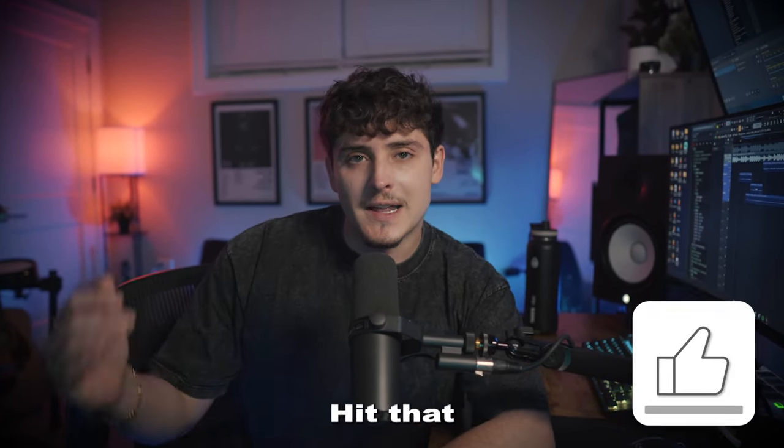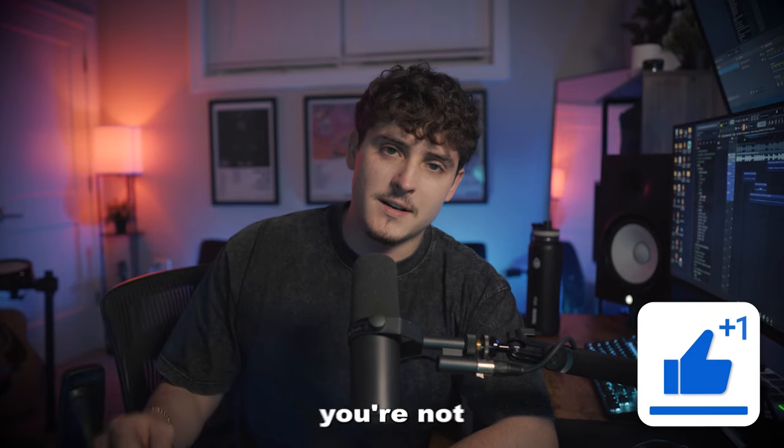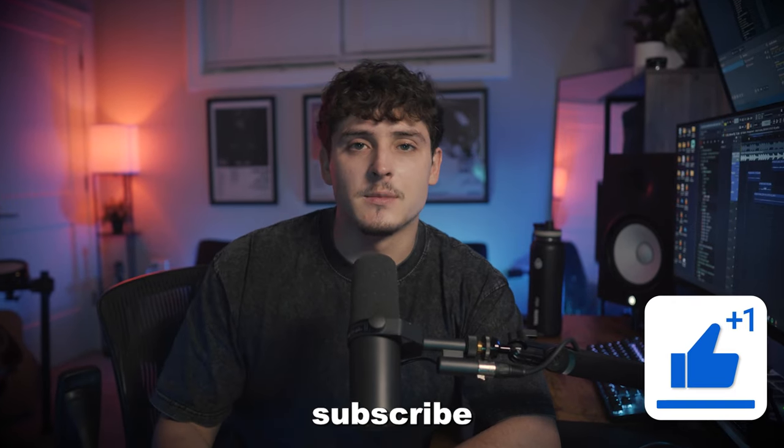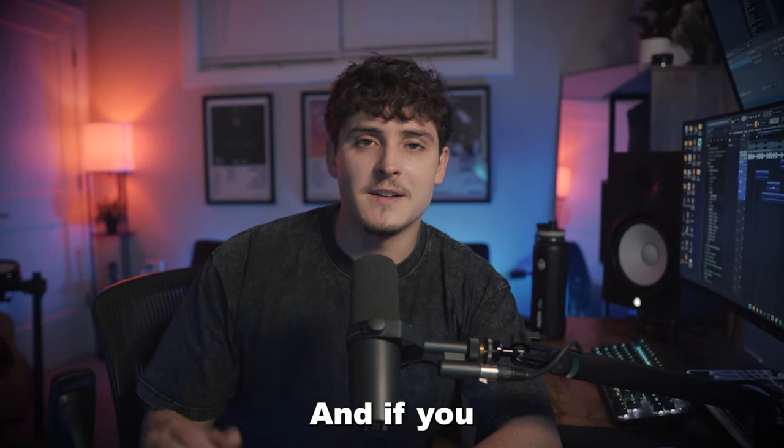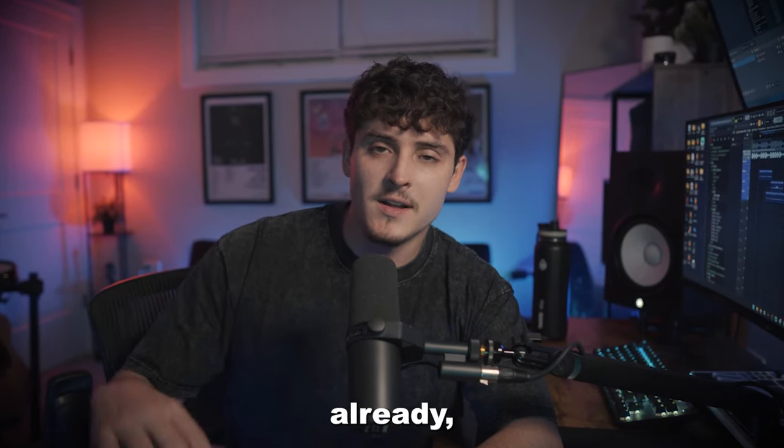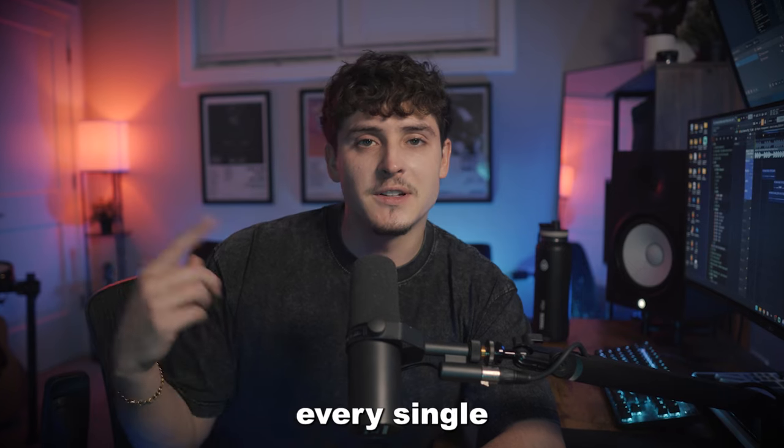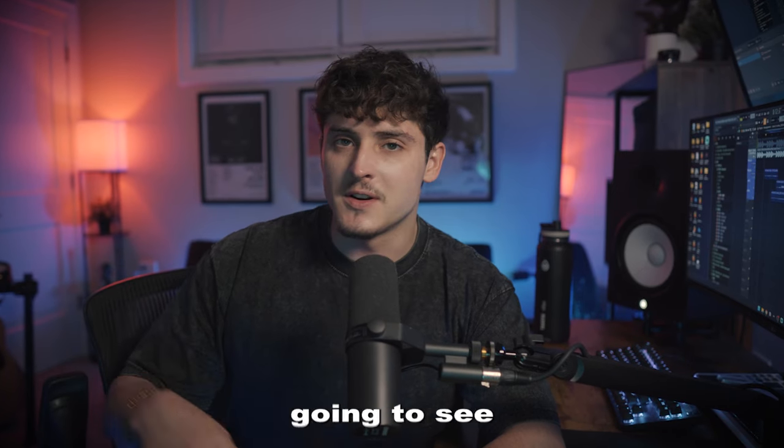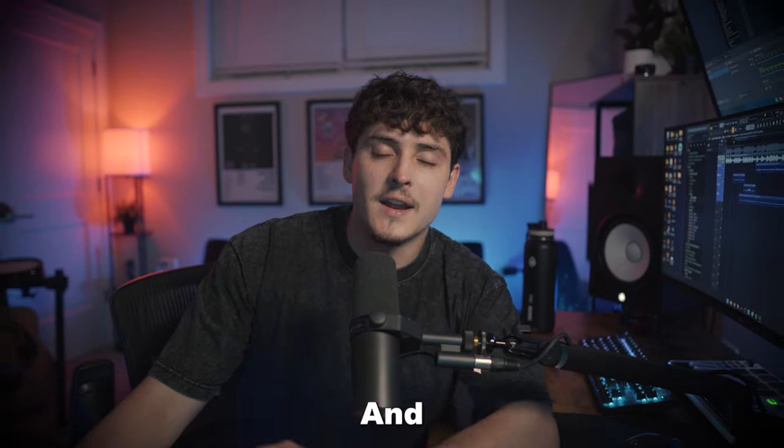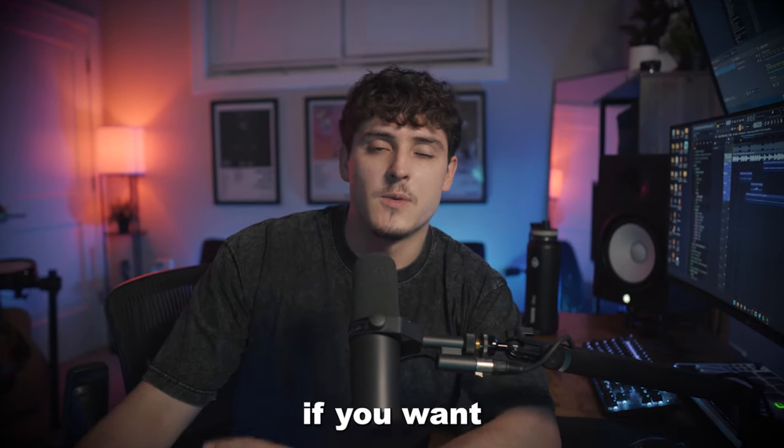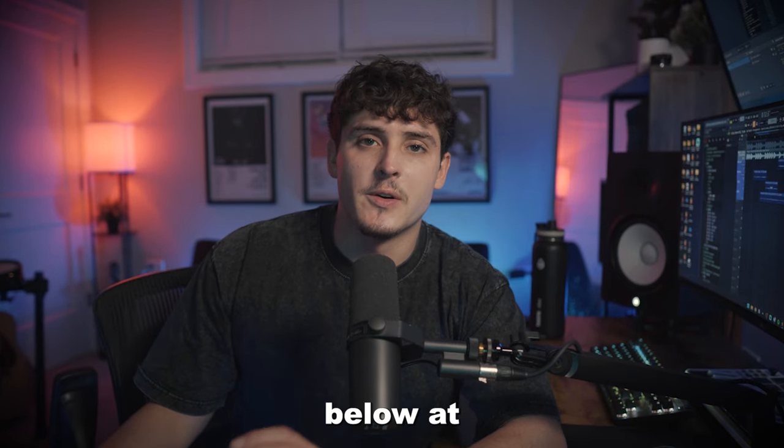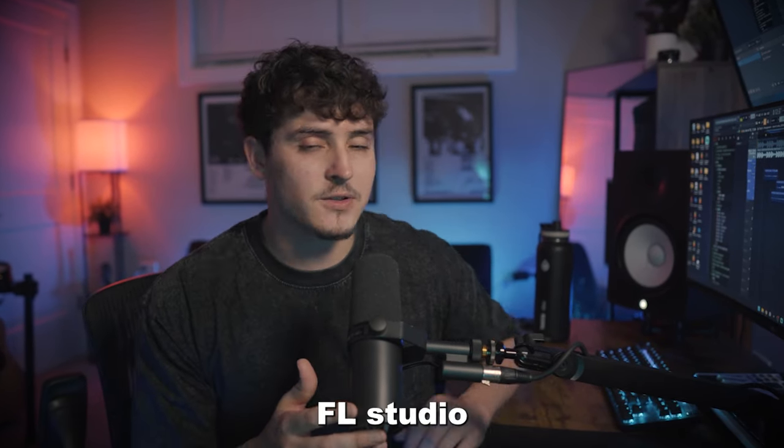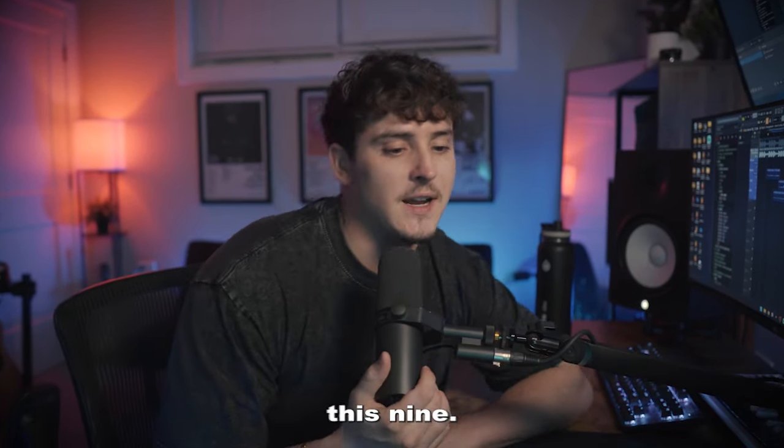But before we jump into the video make sure you go down and hit that like button. If you're not subscribed hit that subscribe button as well and turn the post notifications on. If you didn't know already I'm uploading every single day this month so you're going to see another video tomorrow and the next day. And as always if you want this preset it's going to be linked down in the description below at QuintaBaba.com, but let's hop in FL Studio and show you this thing.